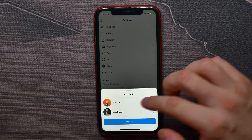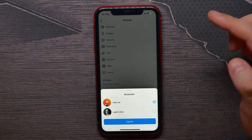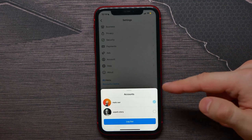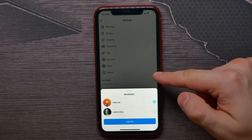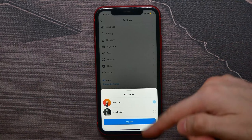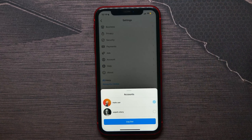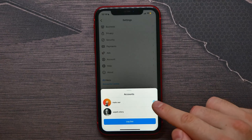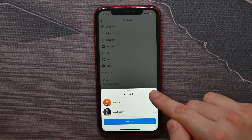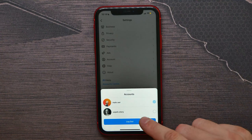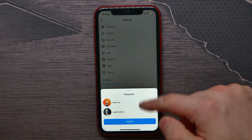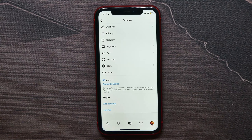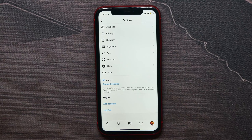I have two accounts here. If you have more, you can select one, two, three, or up to four or even five accounts to log out from. Once the accounts are selected, just hit Log Out to log out from the selected accounts.